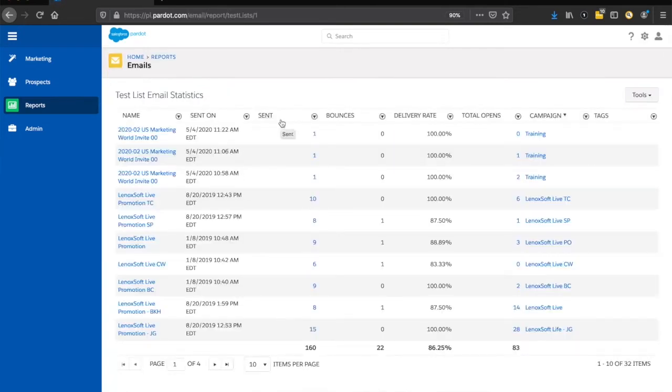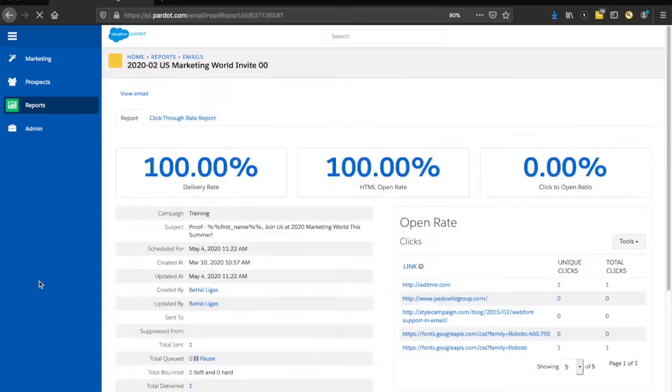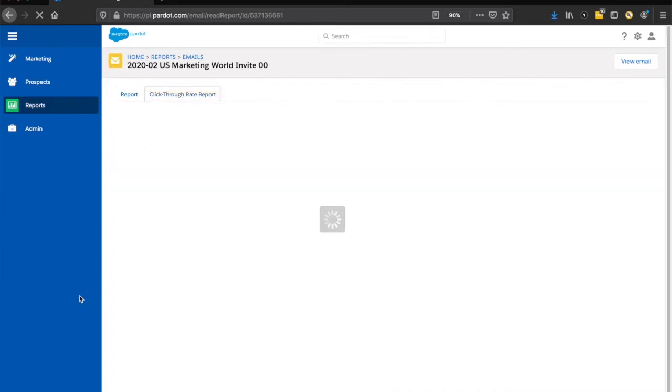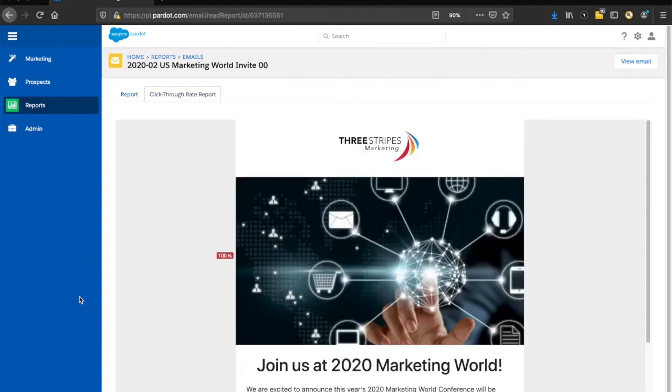From here, I'll click on any of my sent emails. I'll start with this one. You get a lot of your stats on the first screen, but if we click on the click-through rate report, we can get a heat map of where people are clicking.